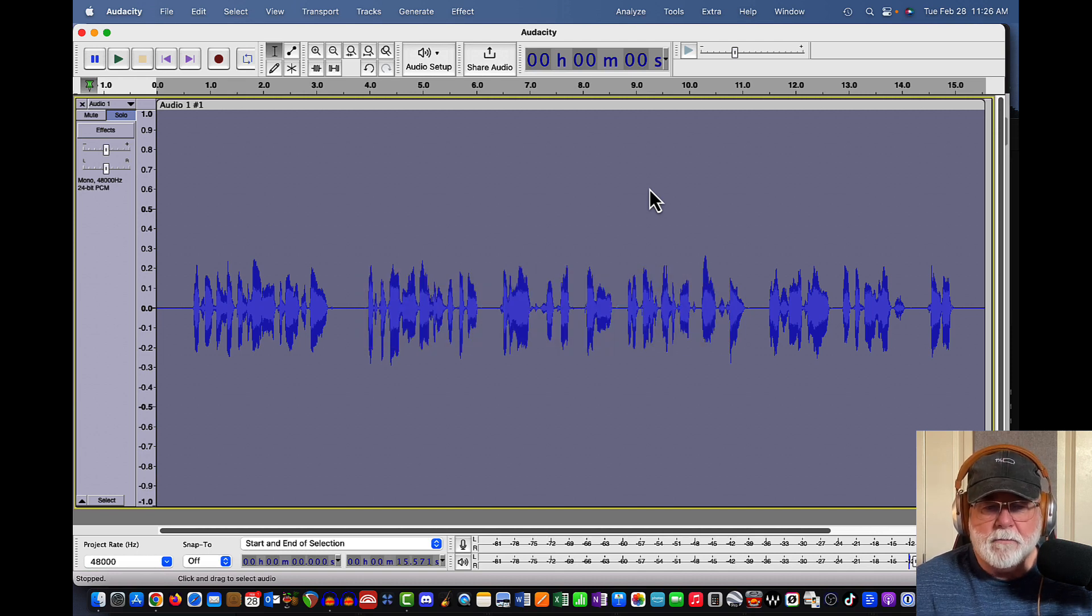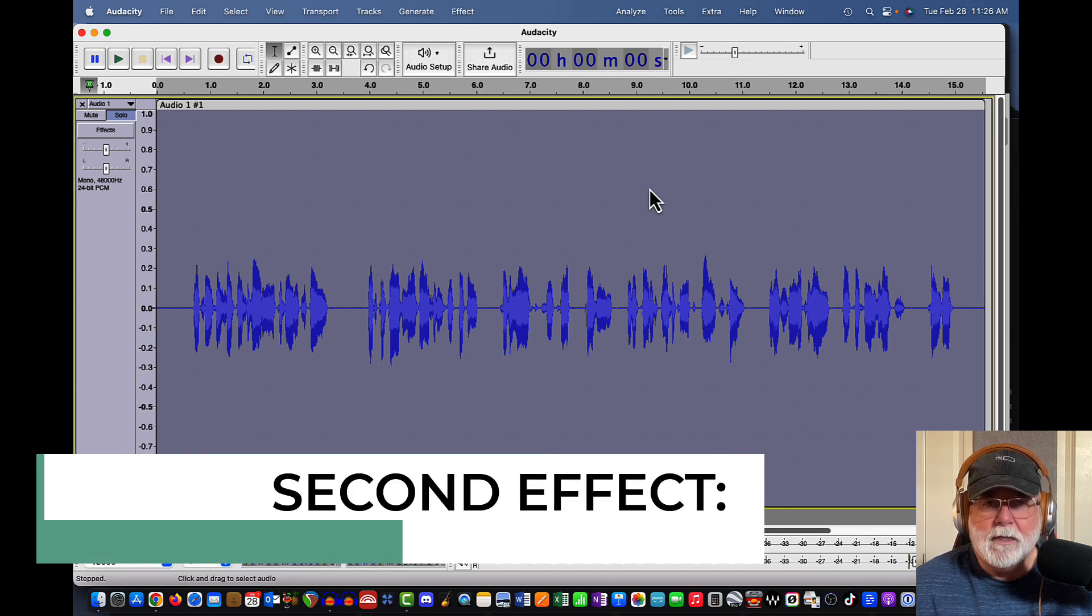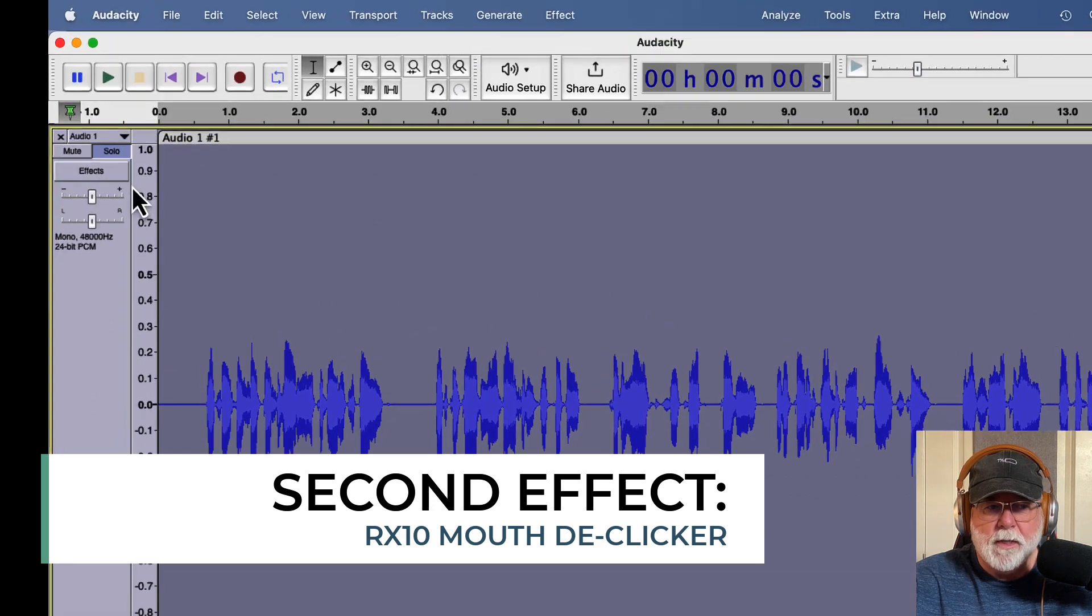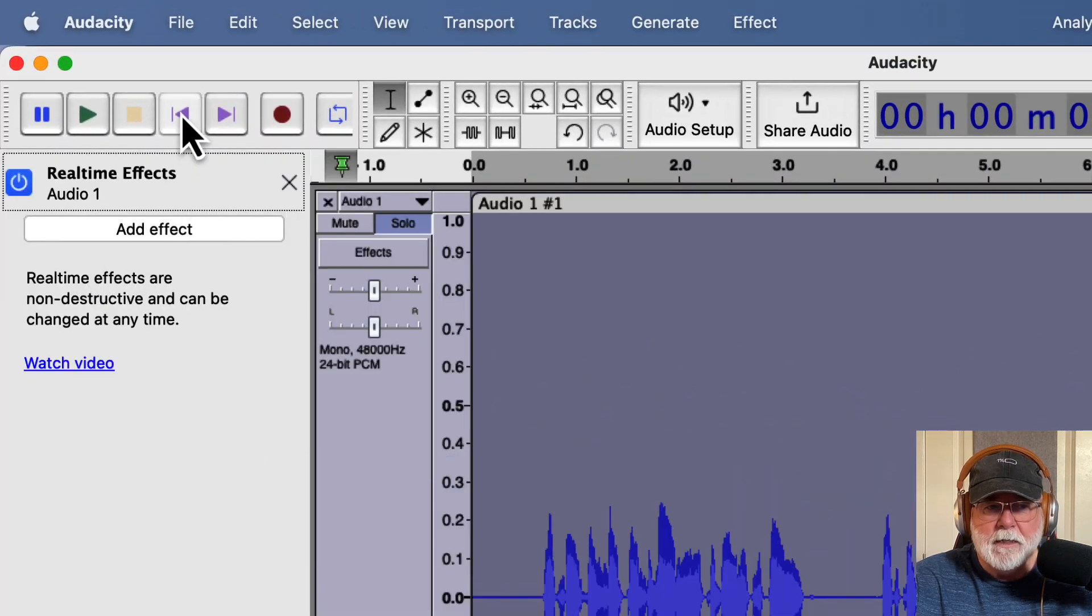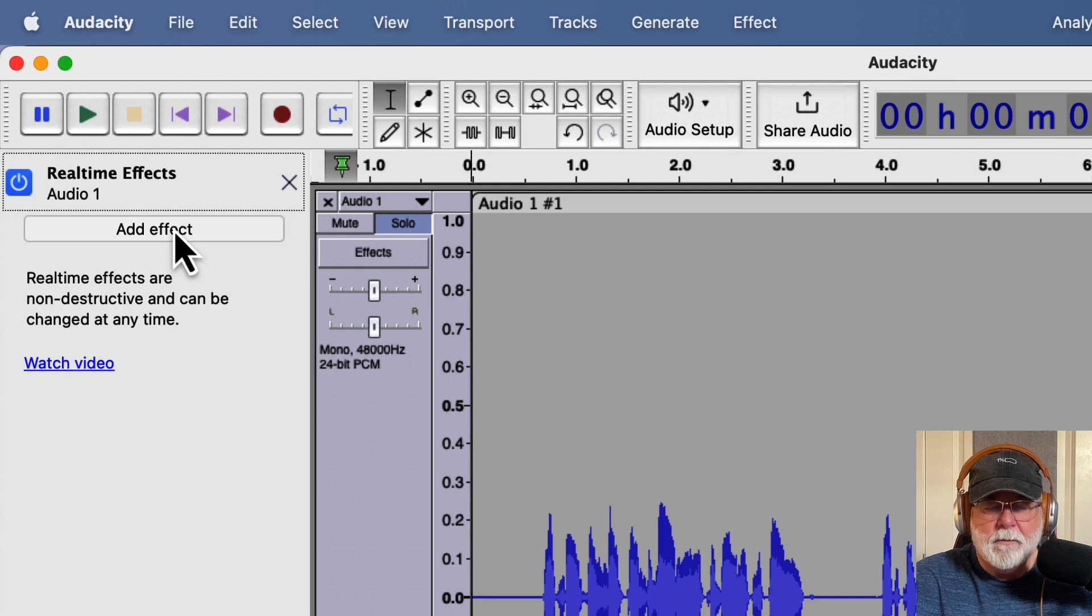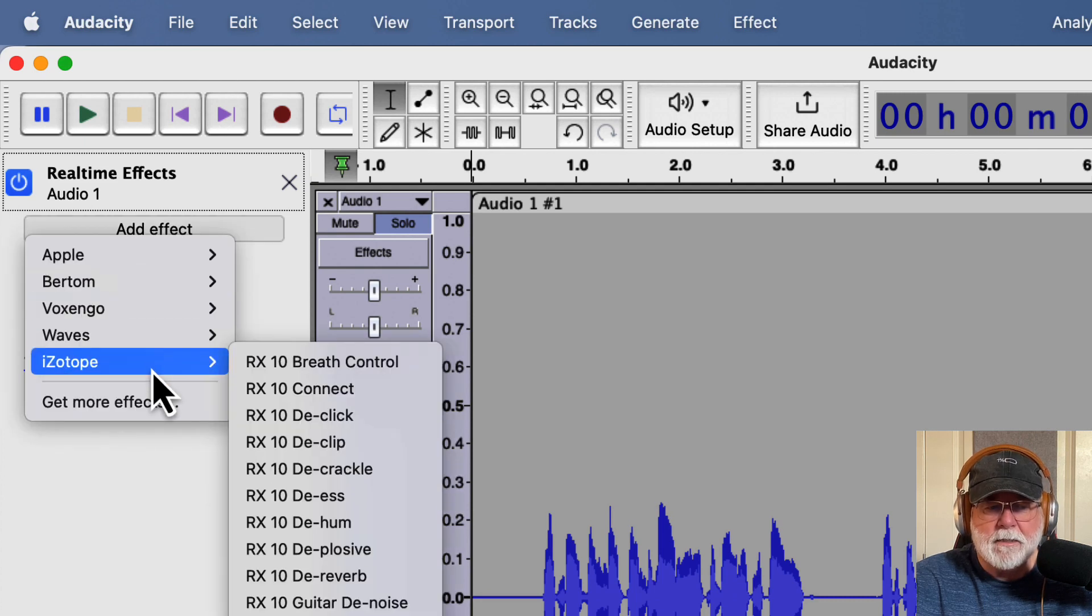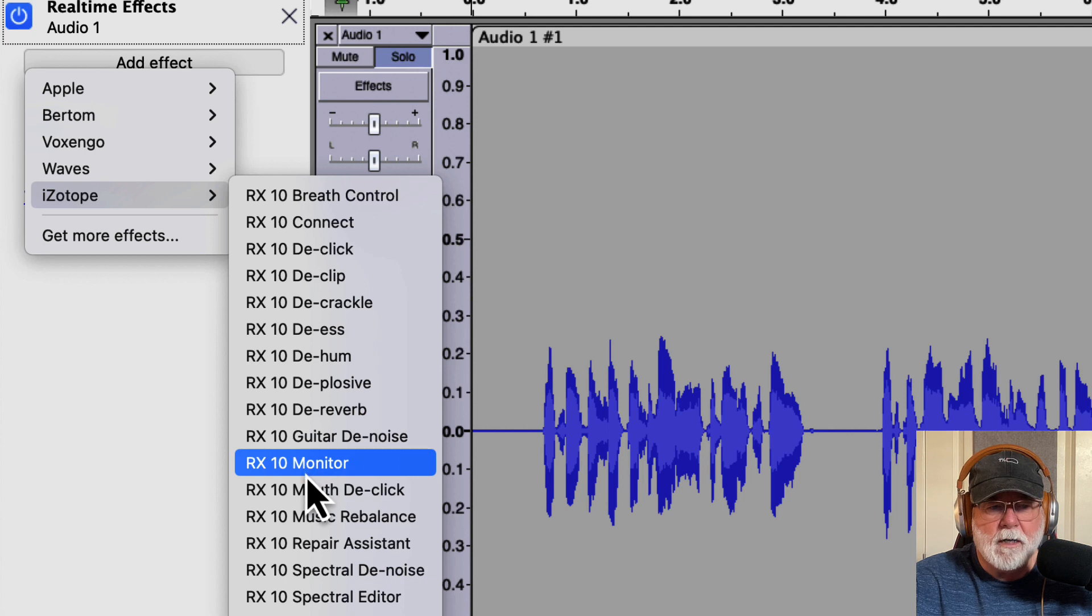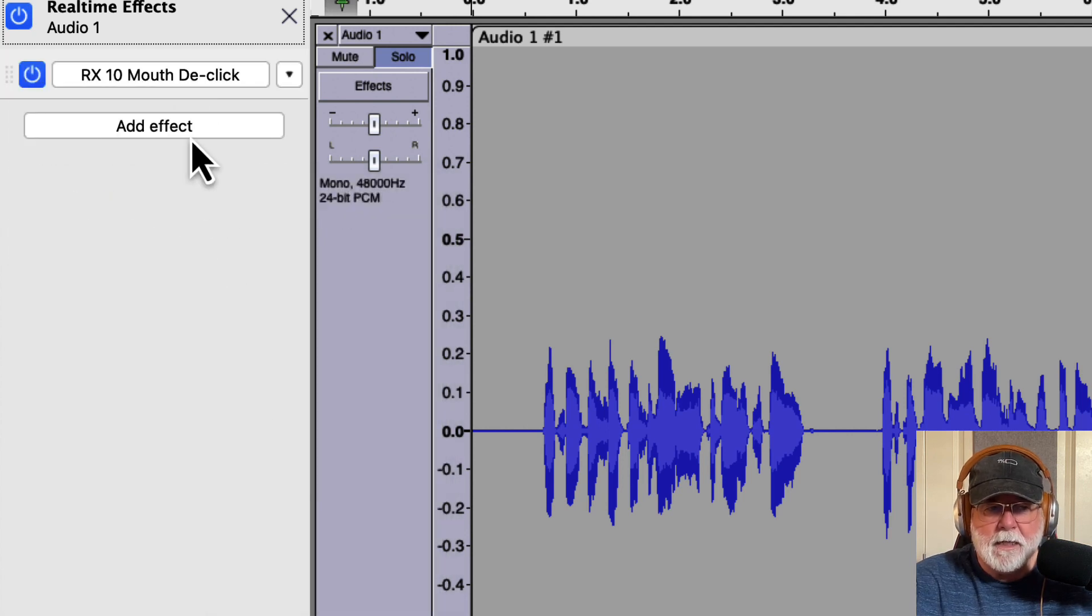So now that we've done that, I want to follow up using the iZotope RX10 Mouth De-Clicker Plugin. And in order to do that, we're going to come over here into the control header, and we're going to click on effects. And we don't need to have the whole track selected. And we're going to add that effect as a real time effect. So let's come down to RX10 Mouth De-Click. And once we have that selected, let's open it up.